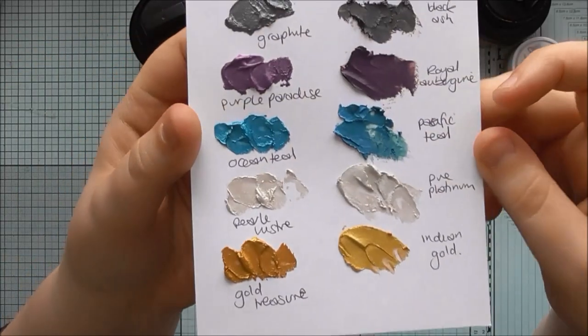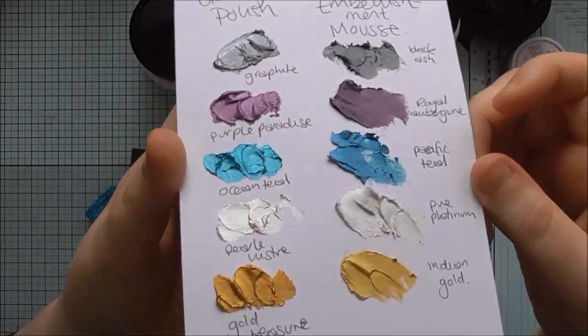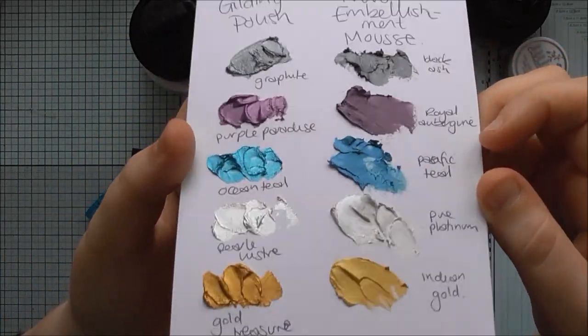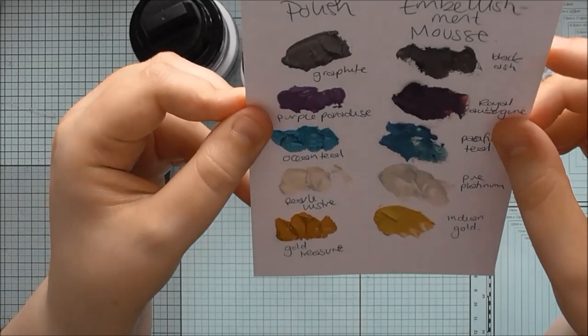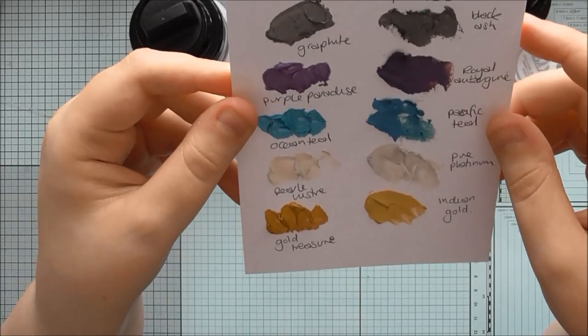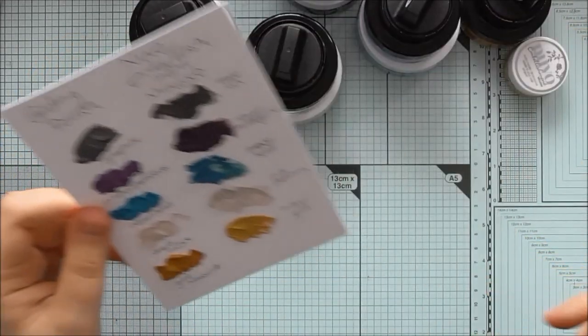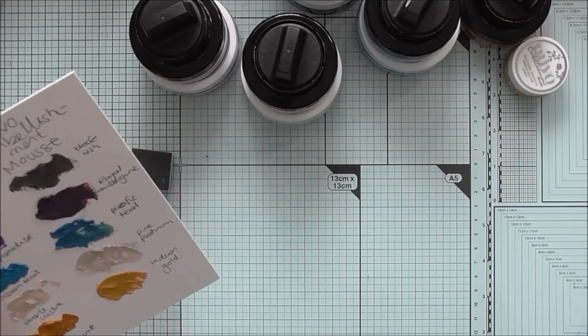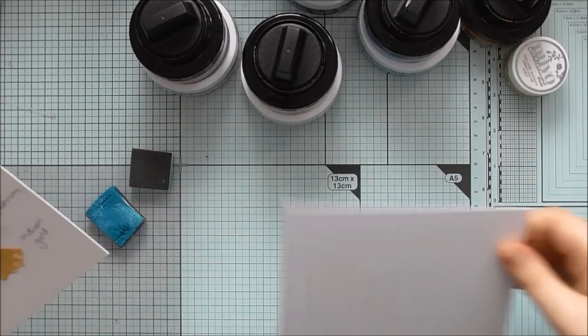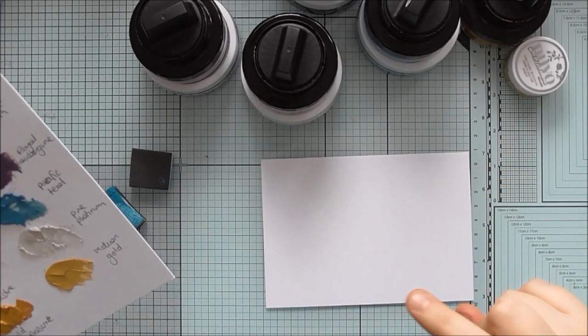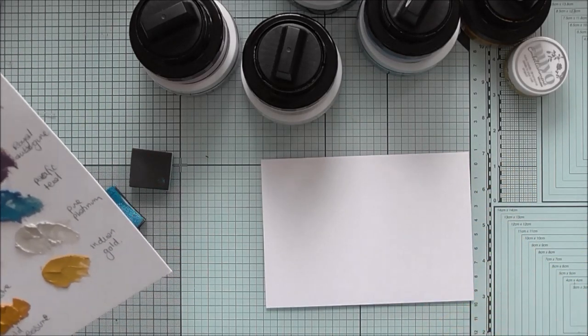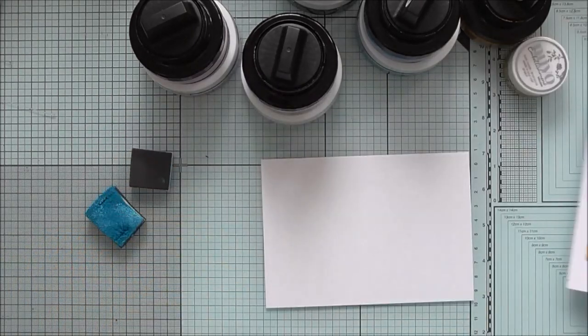So I thought I'd do this one so you can see them dried and then I'm going to do a little quick example showing how to use them through a stencil both thinly and thickly.